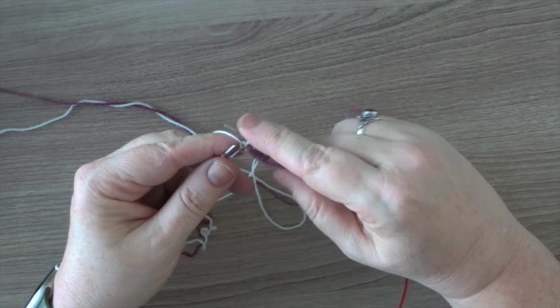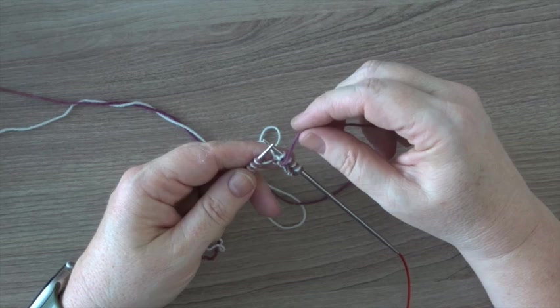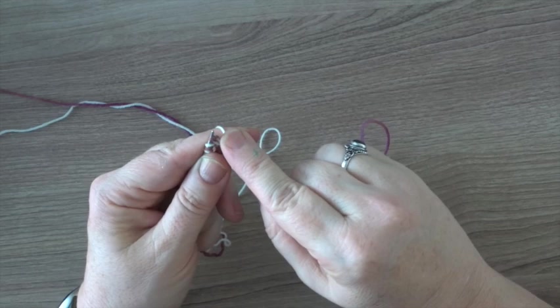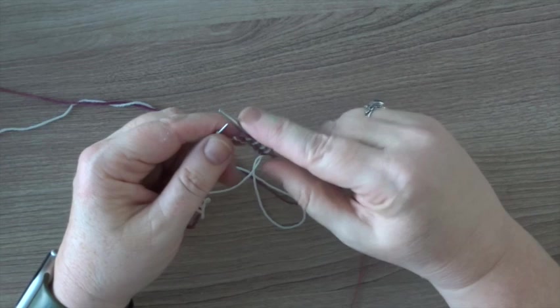That's 4 purl stitches. And now it's time for 4 knit stitches again. This is basically how you work your 2x2 rib in double knitting.